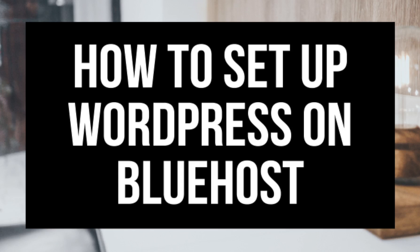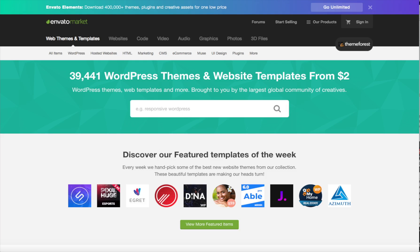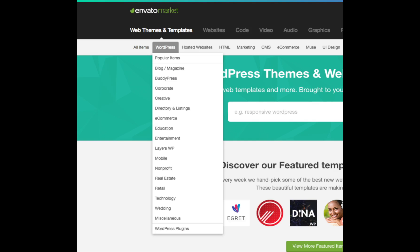That is how to set up WordPress on Bluehost. I also want to go over some helpful sites if you have trouble customizing your site. If you need help building your site, there are hundreds of premium WordPress themes you can purchase that make your site look professional and easy to design. You can visit ThemeForest — hover over 'WordPress' in the menu and you will see different industries you can browse for WordPress themes. I highly recommend checking it out — you might find a perfect theme that fits your needs. I provided the link below in the description.